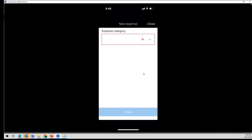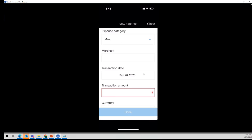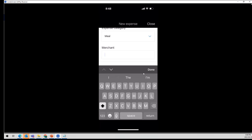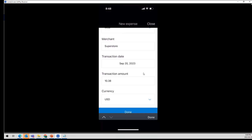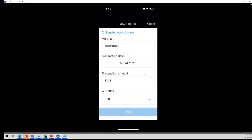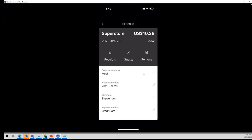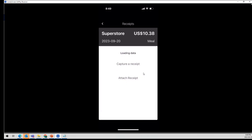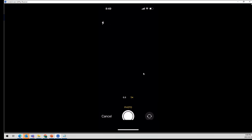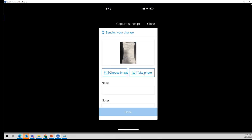I'm going to add a new expense — this is meals. I'll pick meals. Under merchant, I can say this was a superstore. The date is today's date, and the amount was $10.38. I'll say done. What this is doing is writing real-time back to the database, so if ever I stop here I can pick it back up on my computer. Now I want to say receipts, and I'm going to capture a receipt, take a photo — here's my receipt. I'll take a photo and say done. That's loading the image into the Dynamics database.